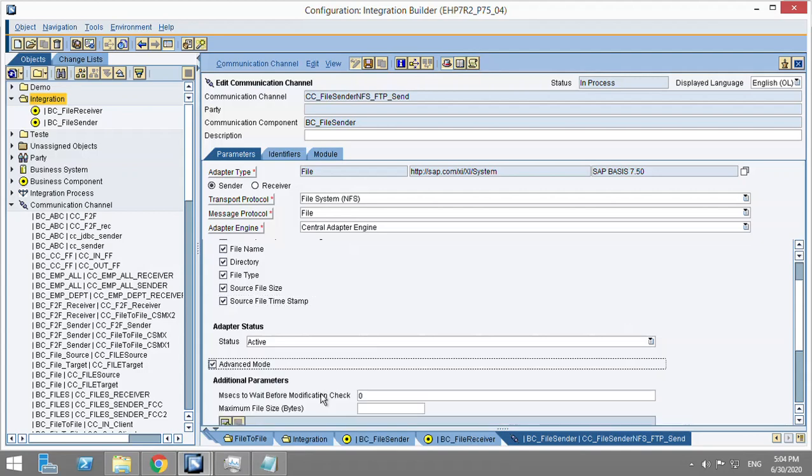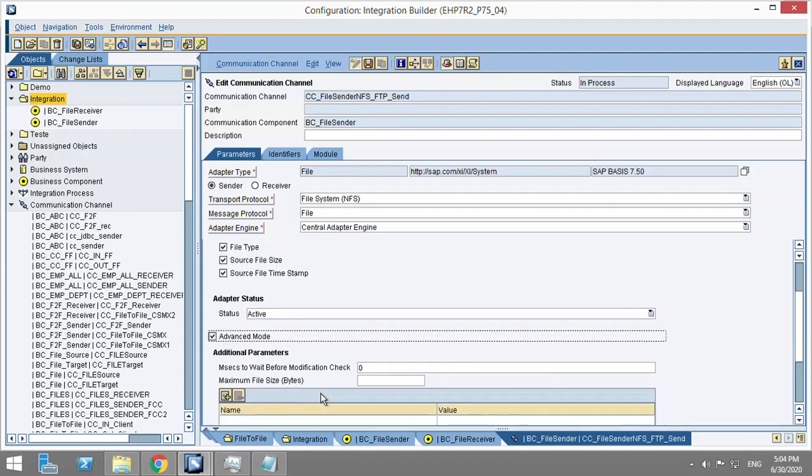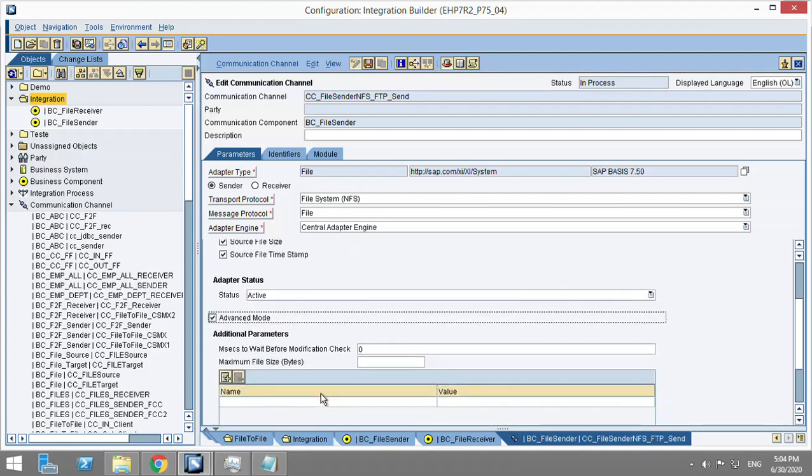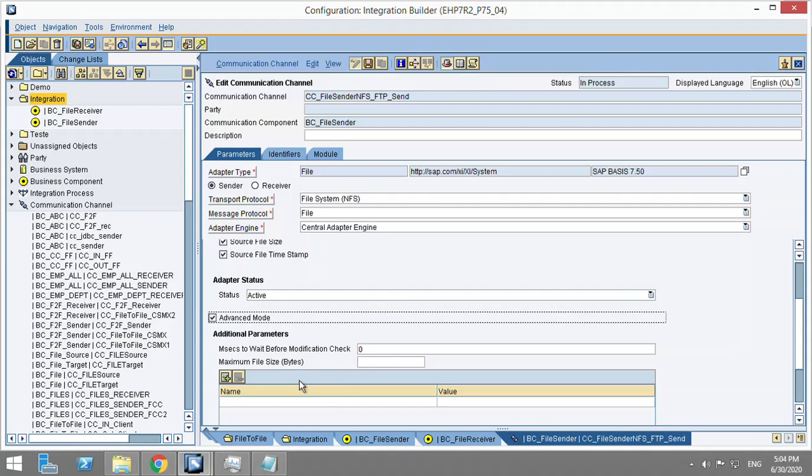In advanced mode additional parameters, we have minimum and maximum size settings. So in the advanced parameter, let's say that your file receiver in the SFTP folder or FTP folder which you have kept is one GB. In that case, the file will take a lot of time to pull.